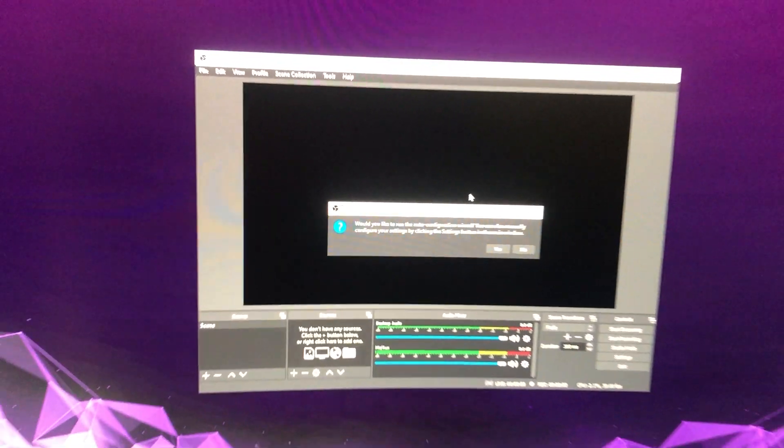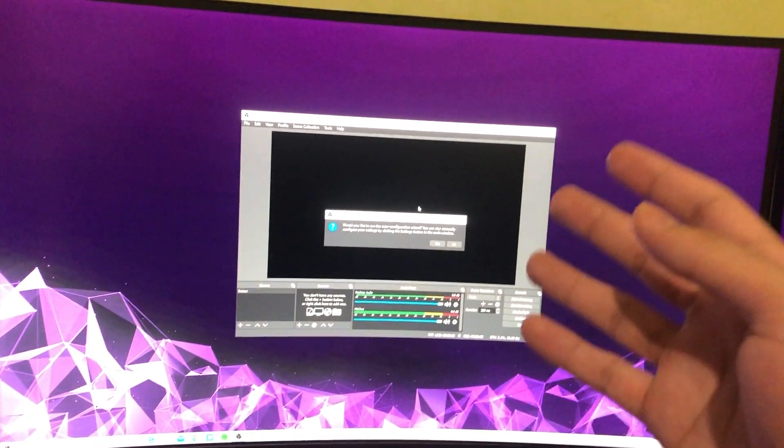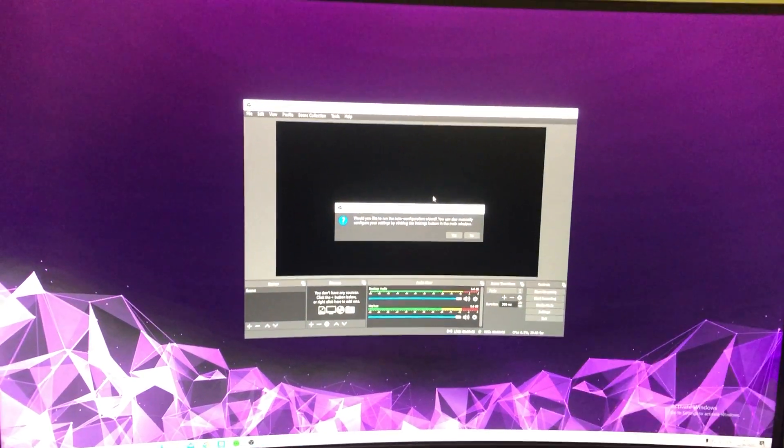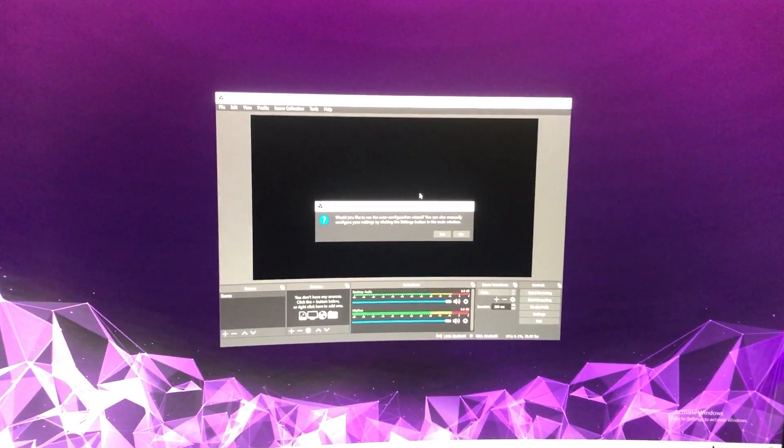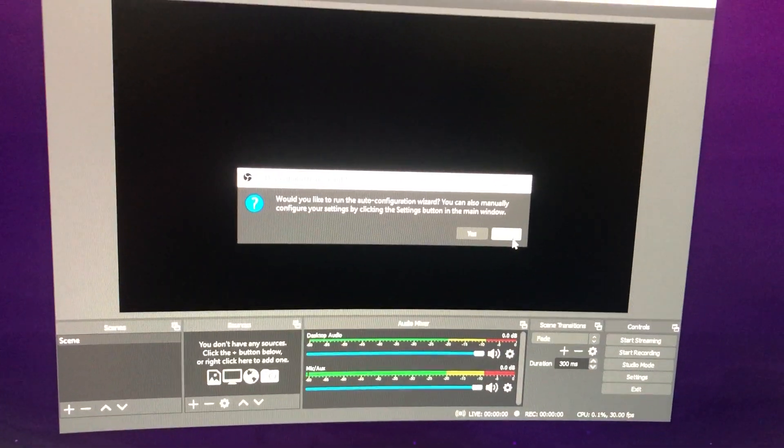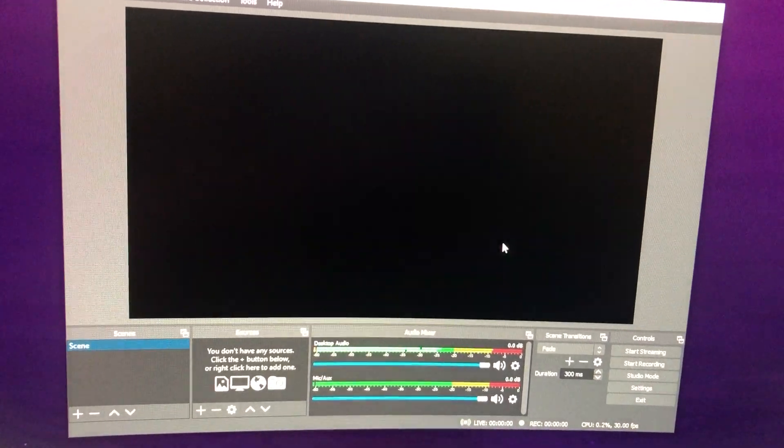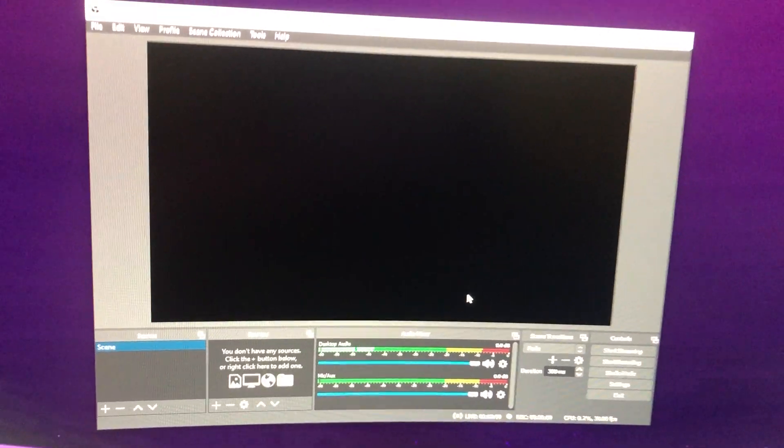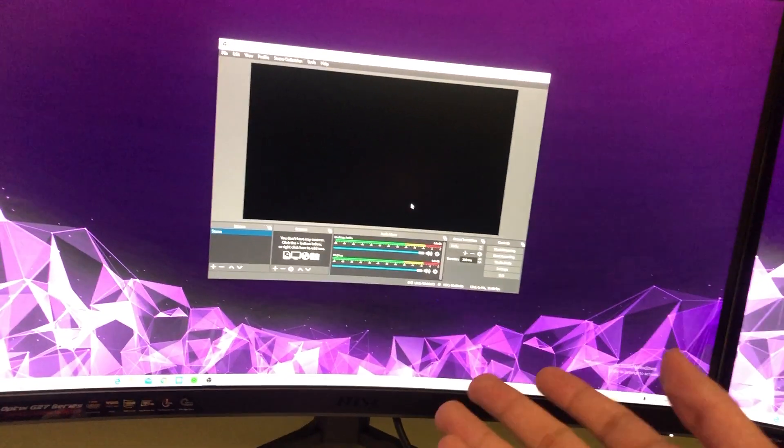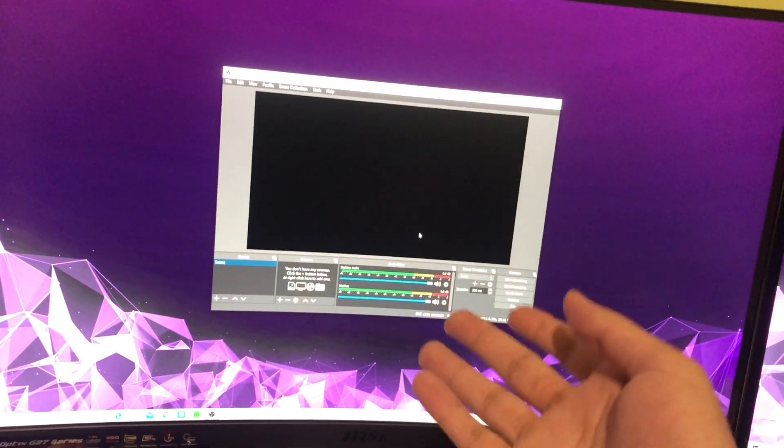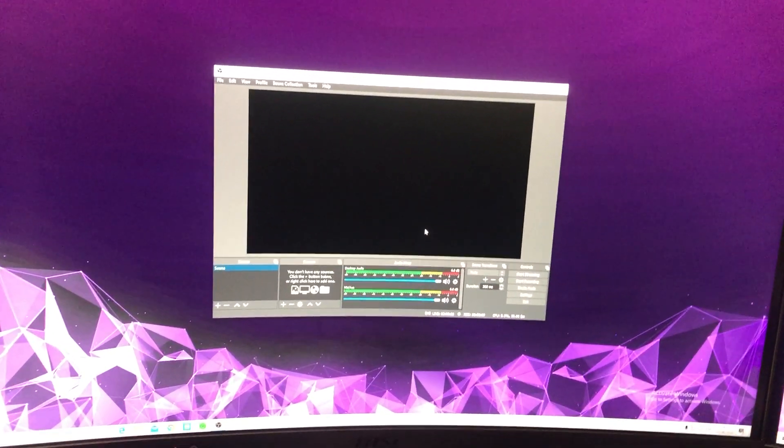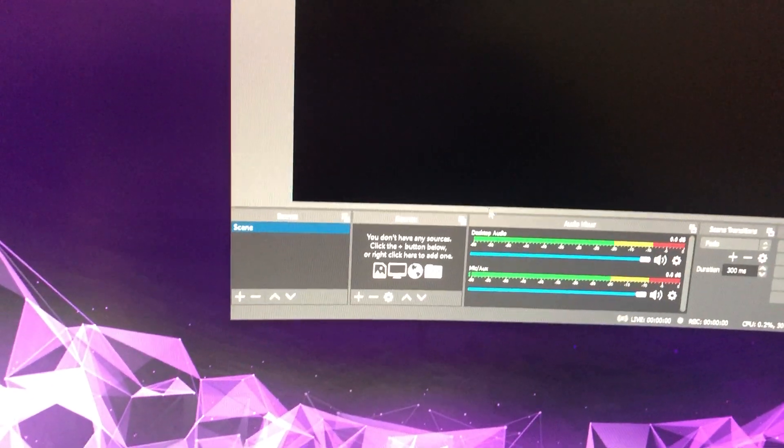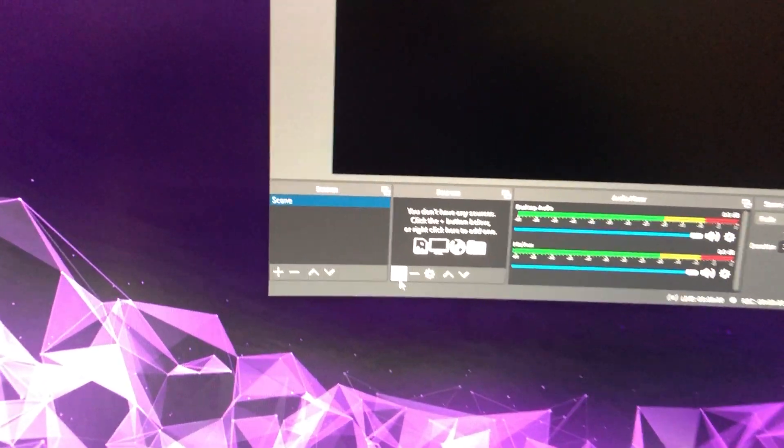As you see, it just opens up without any problems. All of our settings are reset and now we are fine to go. That's how easy it actually is. If you get some problems on OBS, I suggest you do this because it can fix a lot of problems actually.